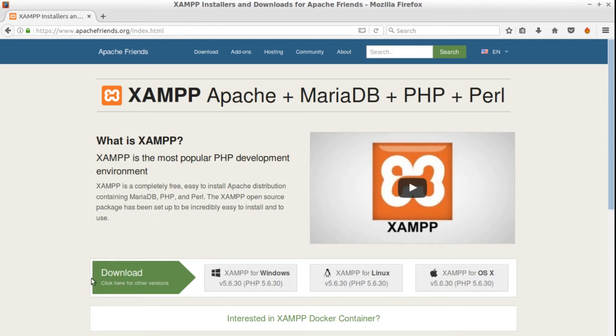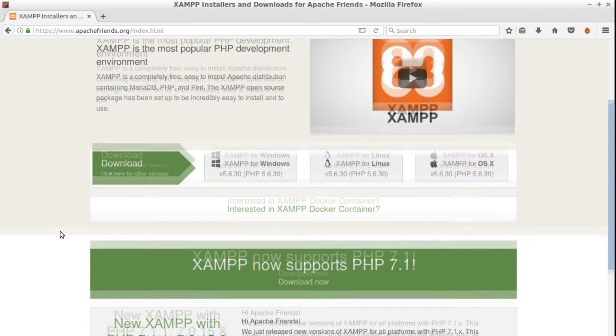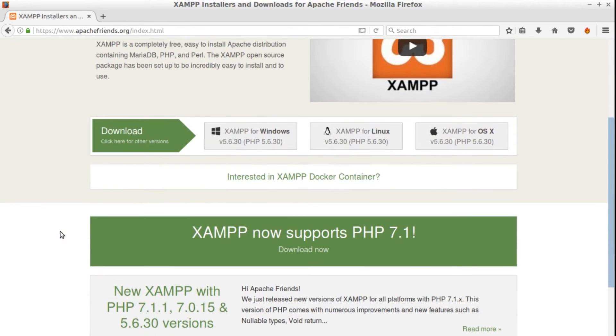It supports Windows, Linux and OS X so you can install it pretty much anywhere. Also it supports the current latest version of PHP so we'll go with that one.